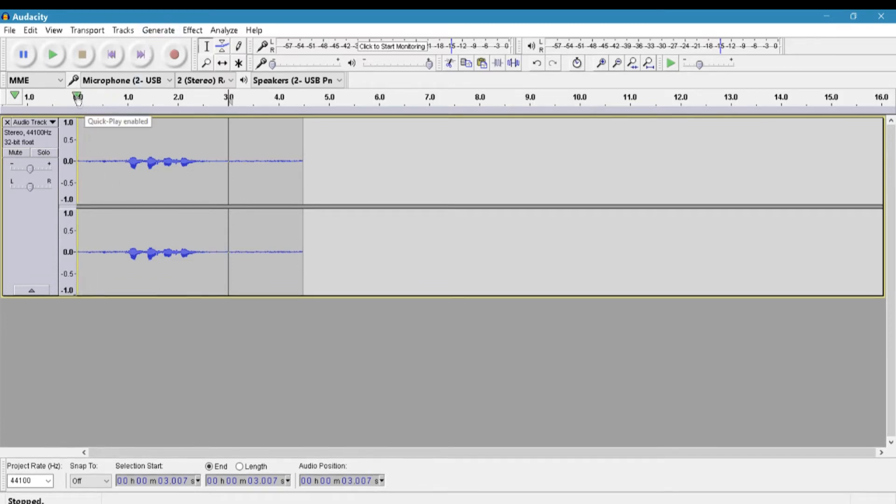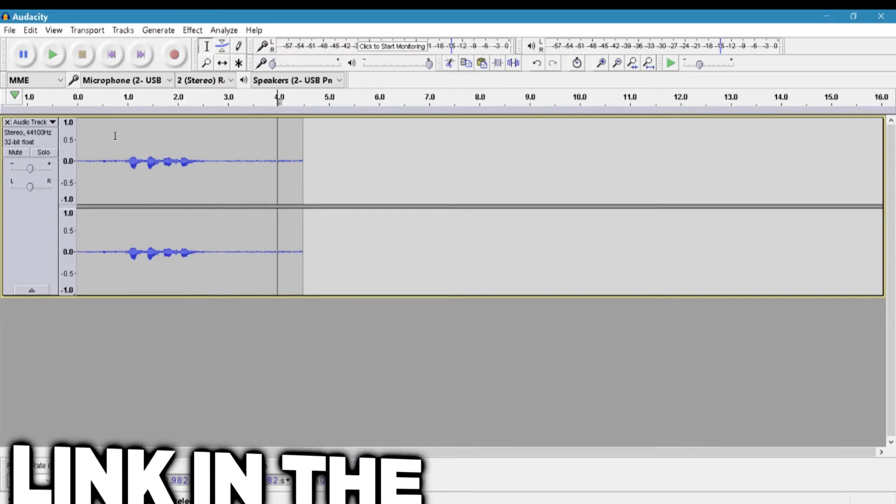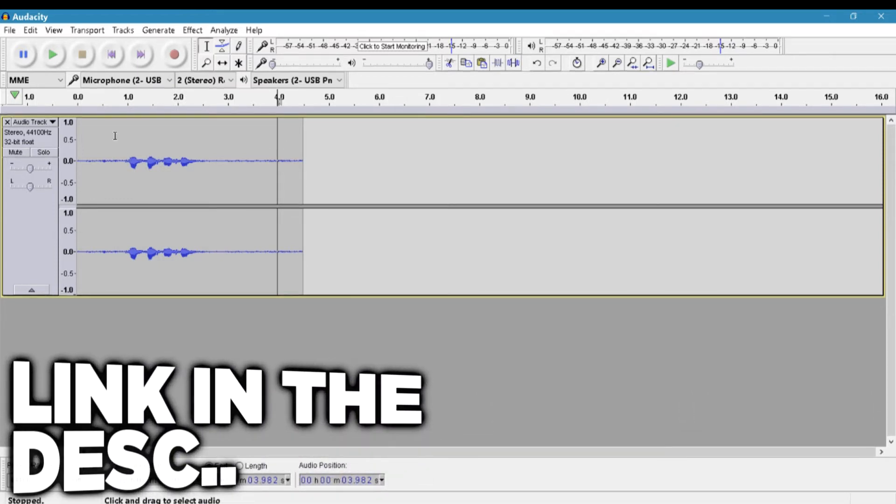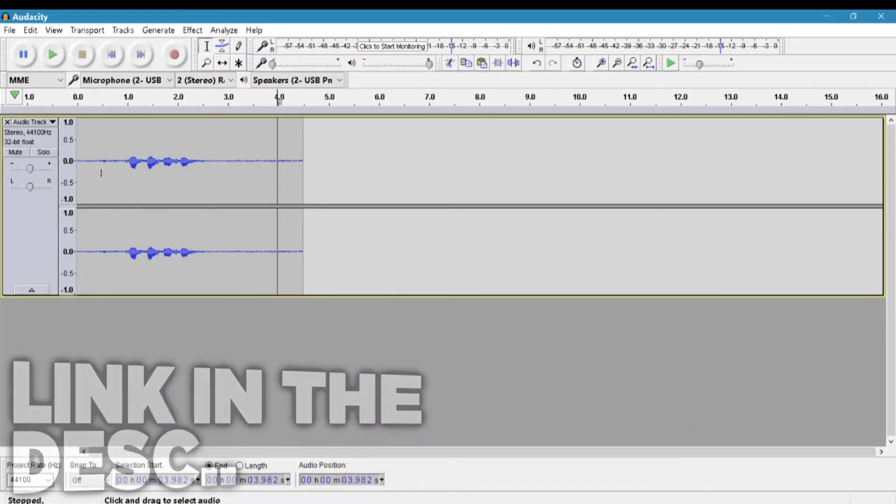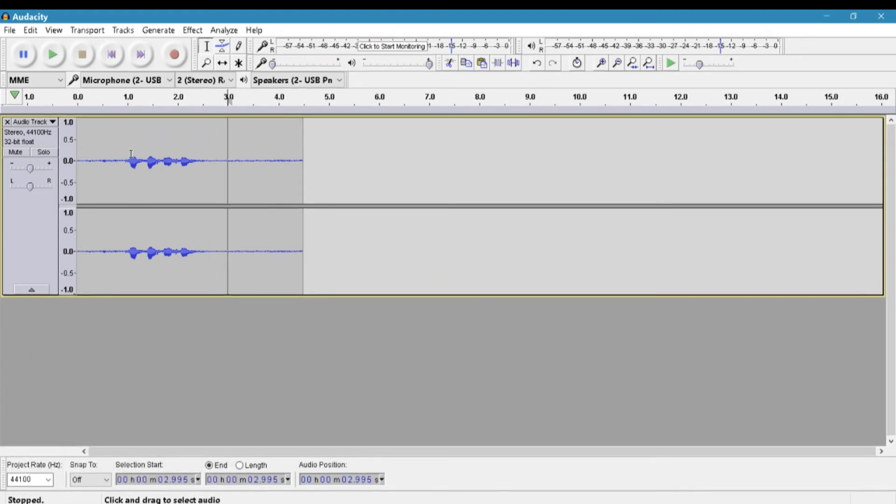If you don't know what Audacity is, it's like a free simple audio editing software. It's very good, you've got to try it out if you're a YouTuber. So it's very simple. All you guys got to do is, first I recorded myself and I'm just going to play it.